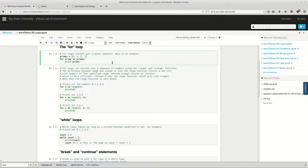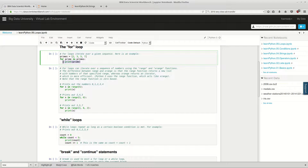Loops iterate over a given sequence. Here's an example: we have 'primes', which is a list, and then we say 'for prime in primes'. The first time this loops, it goes through this line, then this line. The first time that's two. It goes back up and says, 'Is there any more items in the collection primes?' There is, so let's go to the next one.